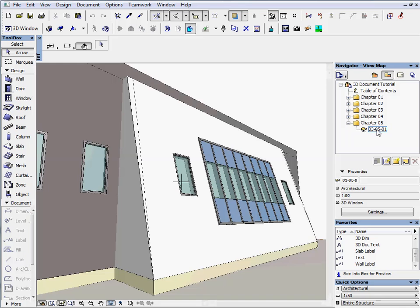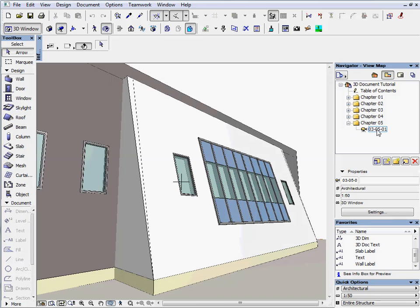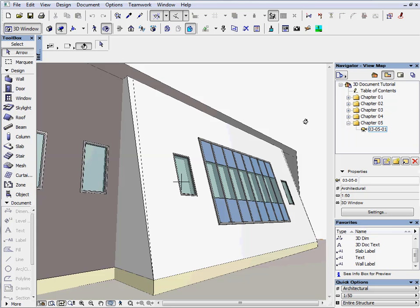Activate the first preset view located in the Chapter 5 folder. Have a look at it in this perspective view. This shows a building part with a slanted elevation.